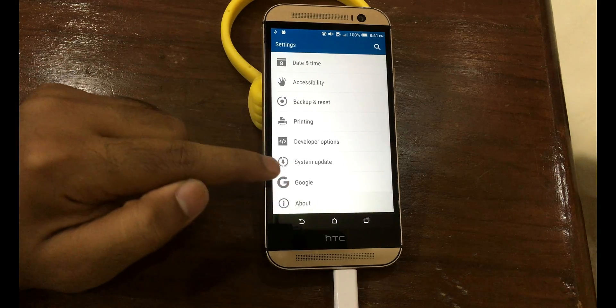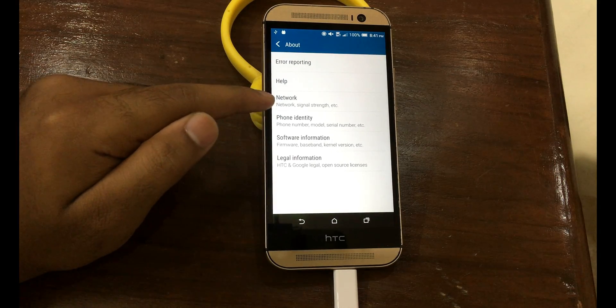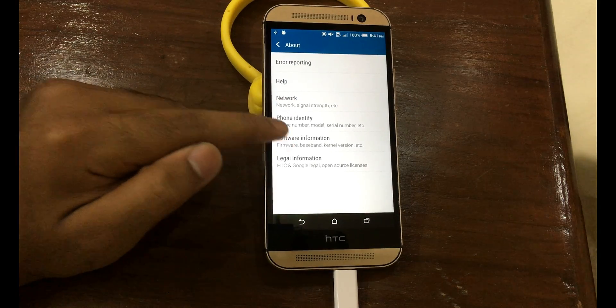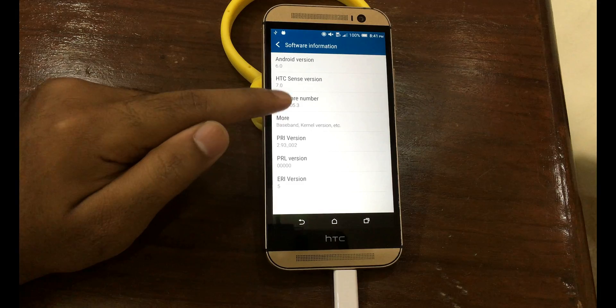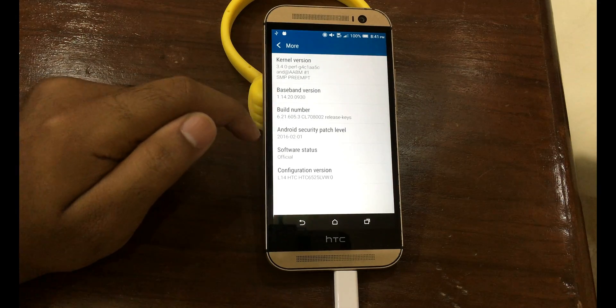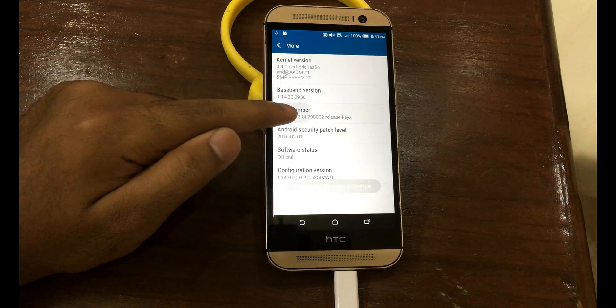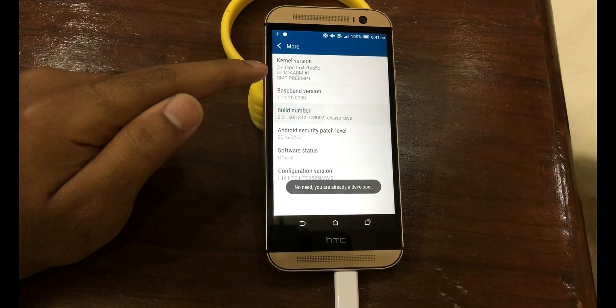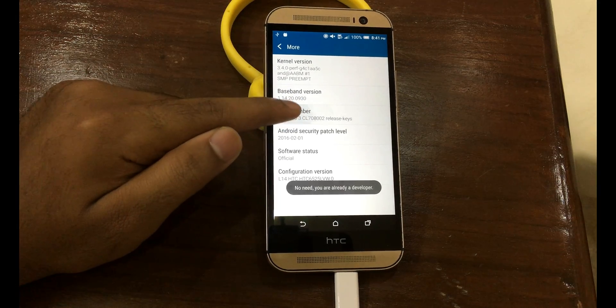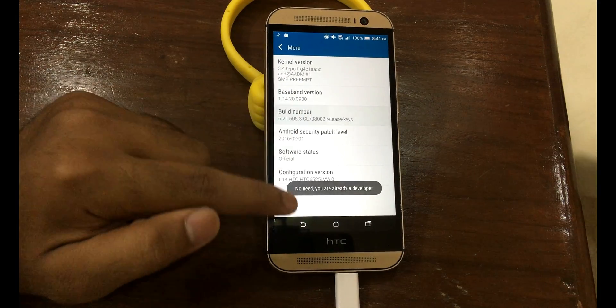Go to About, Software Information, More, and tap on build number for seven times.